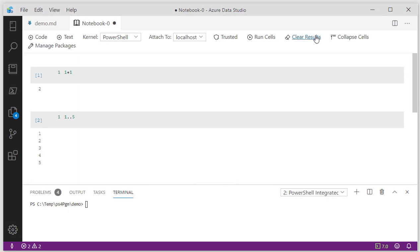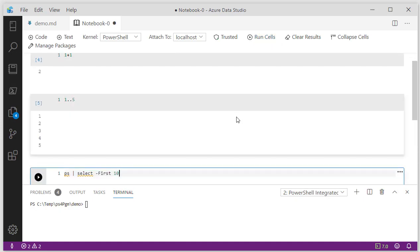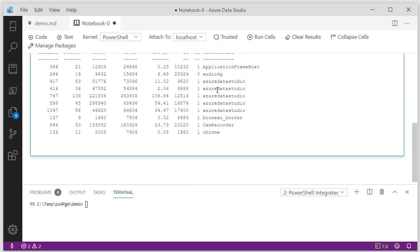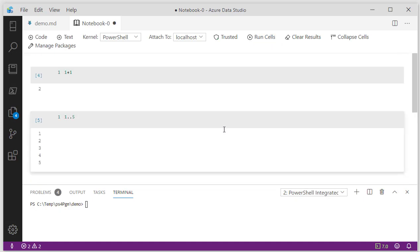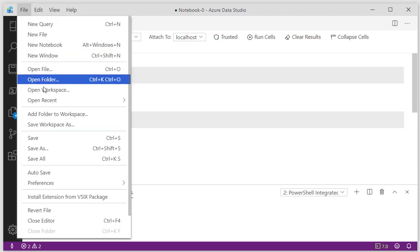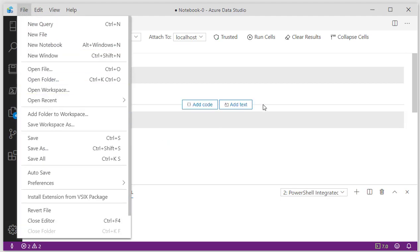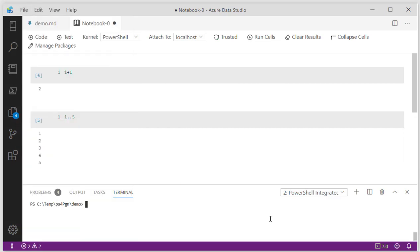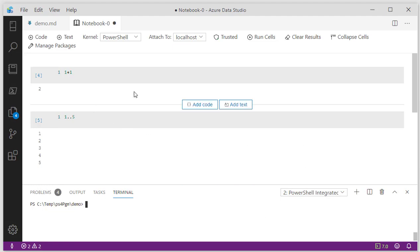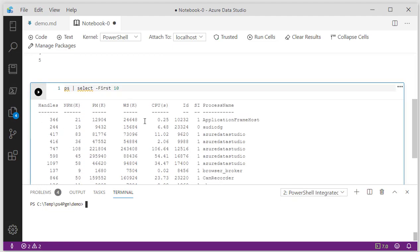What else you can do is clear the results and then run the cells again, and it'll execute all the different ones you have in this particular notebook. What's nice about this is you can hit File and then save it, and it'll create what they call an IPNYB file.